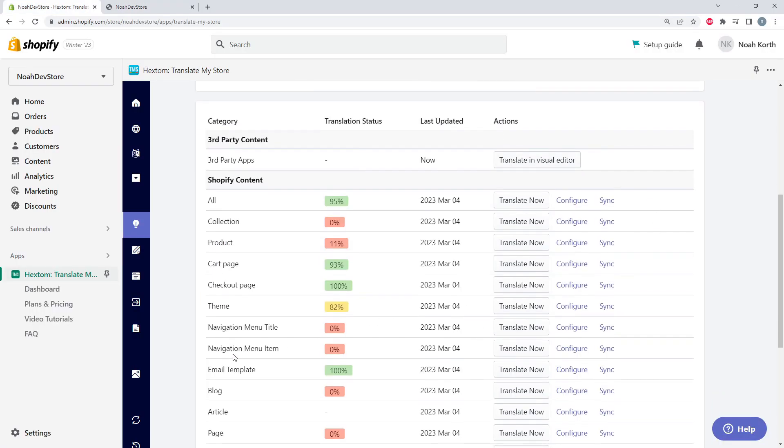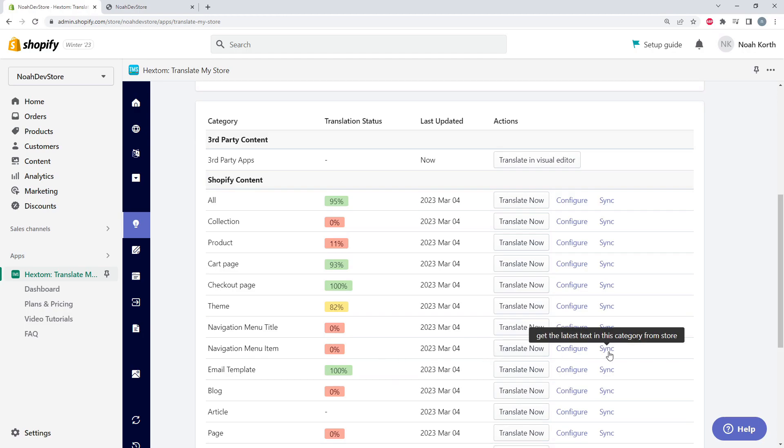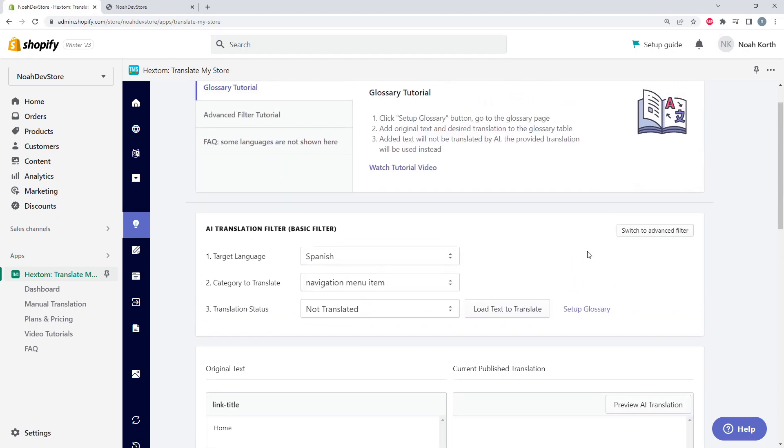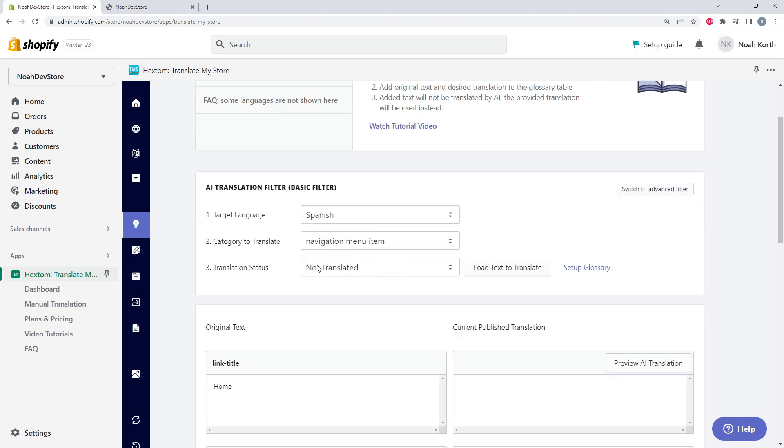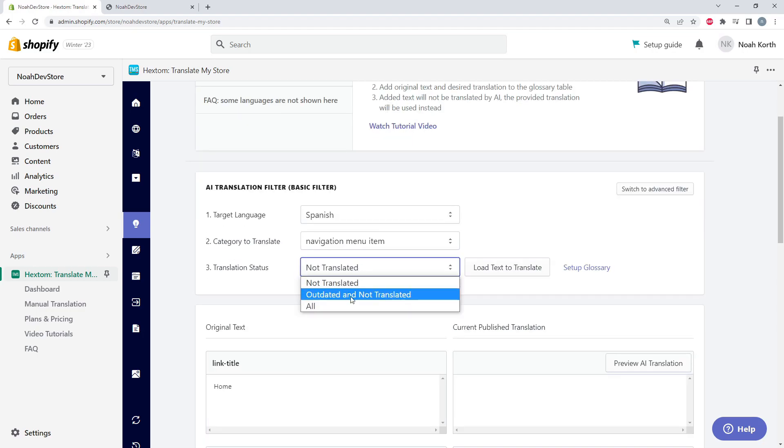We can go down to our navigation menu items, and we could click Translate Now. But we're going to go ahead and click Configure to modify our AI Translation. So our filter is showing our Spanish language, our navigation menu items, and the not translated text. We could change this to outdated and not translated or all, which will just show all of our text regardless of translation.